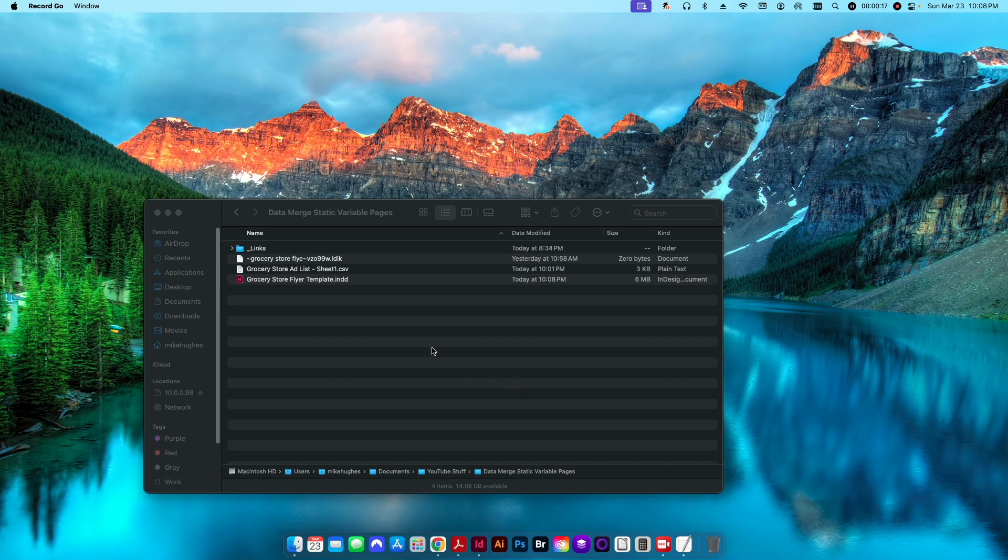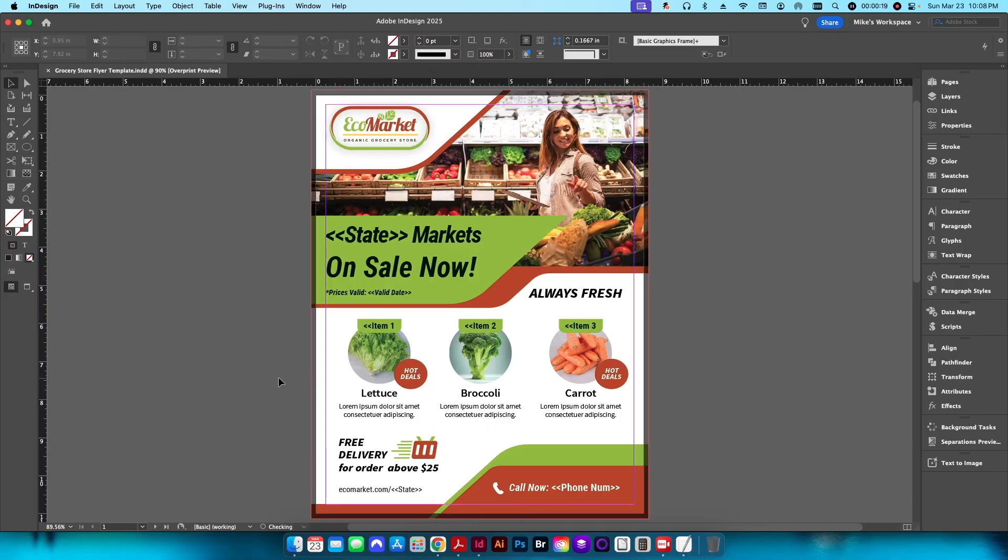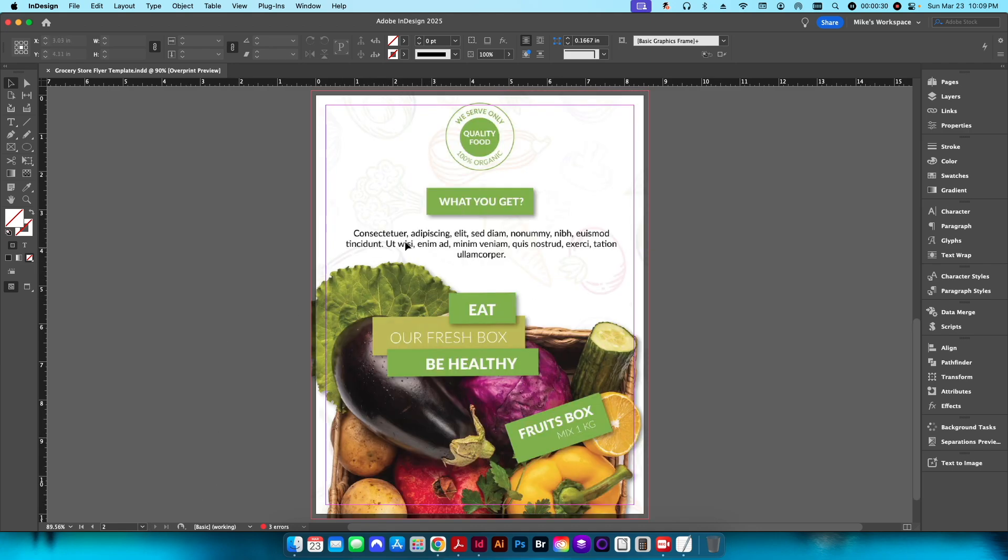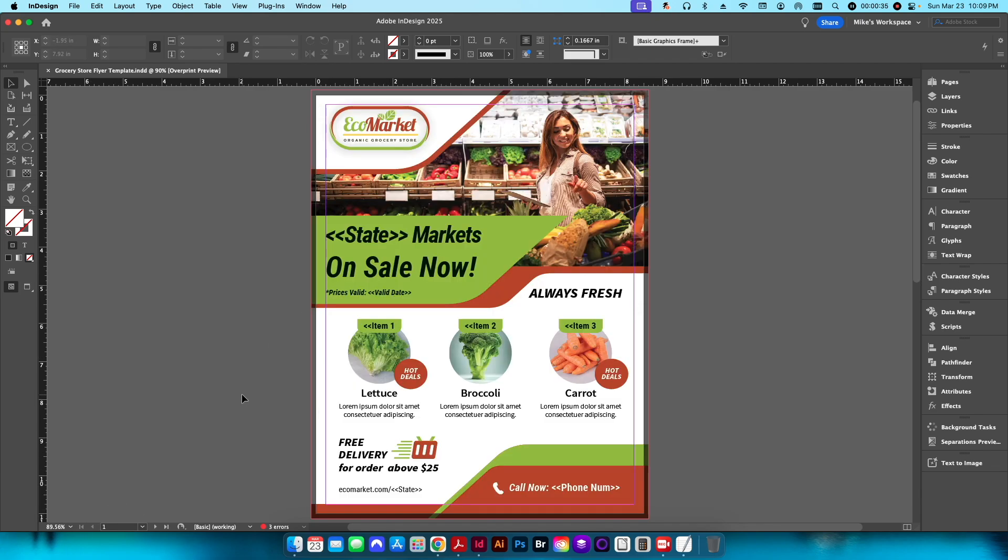I have an example today of a two-page flyer for a grocery store chain. You can see on the front I have some variable data that I already have set up, and then on the back I have a static back page. The goal is that we need to create flyers for all of the 50 locations that we have spread out across all the different states in the country.